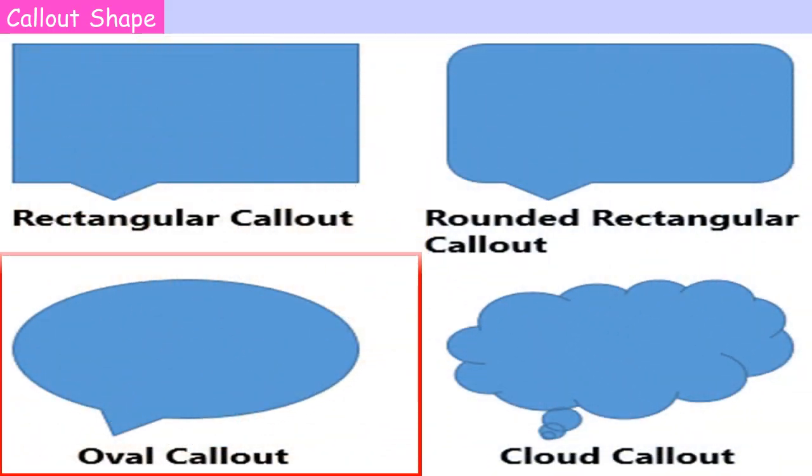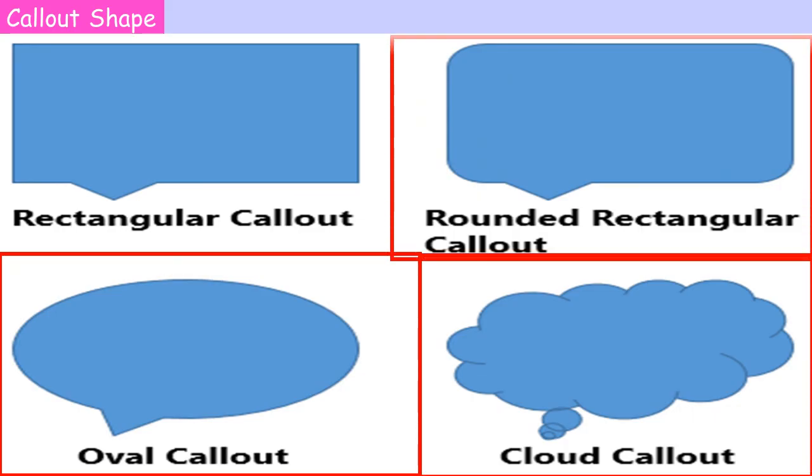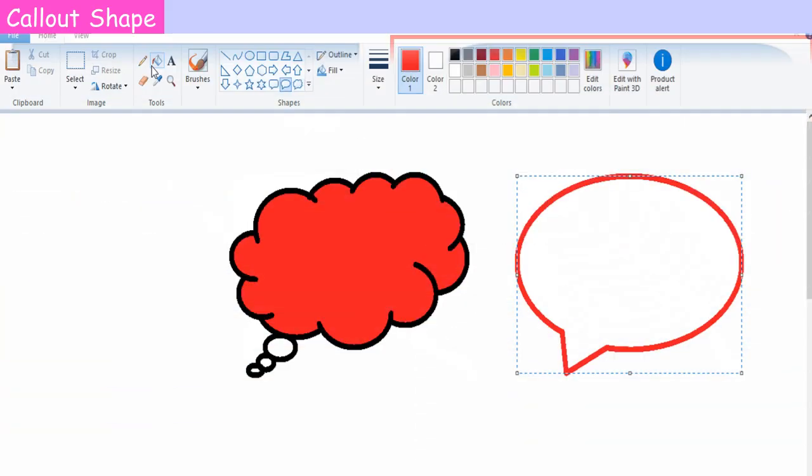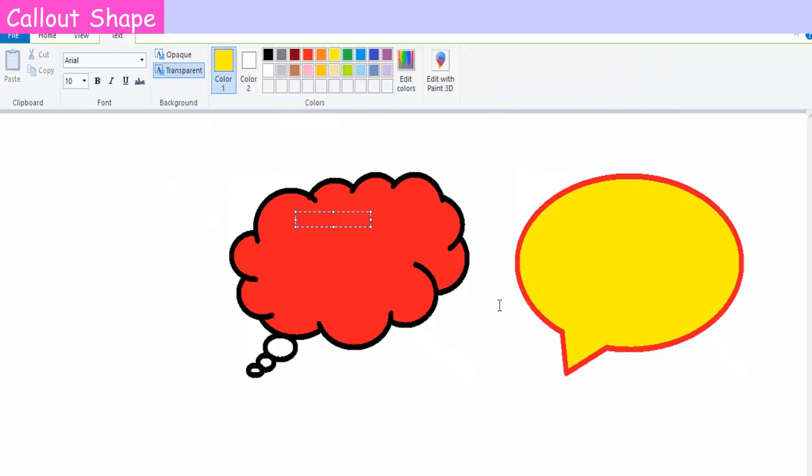Paint provides you with three different types of callout shapes: rounded rectangular callout, oval callout, and cloud callout. To draw callout in Paint, click on any of the callout shapes from the Shapes group. Click and drag the mouse pointer on the drawing area to draw the desired callout.